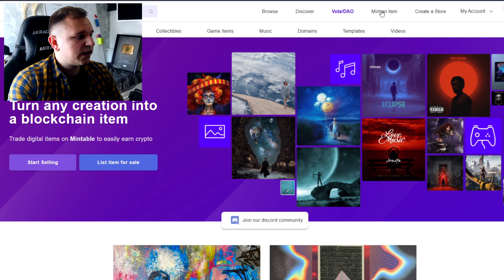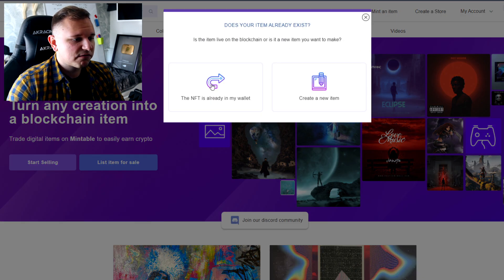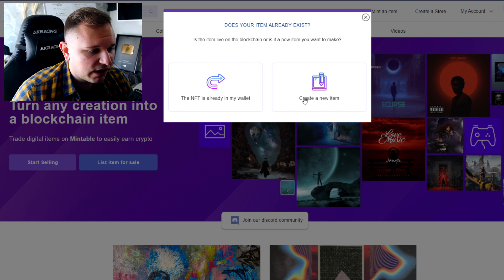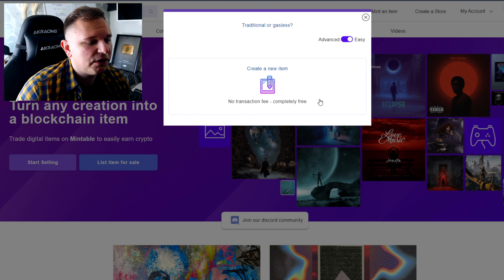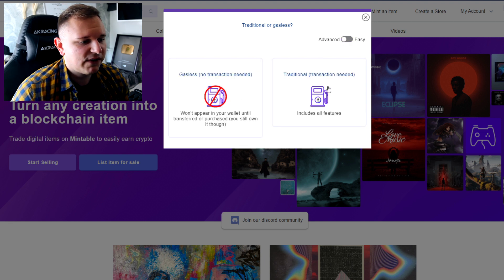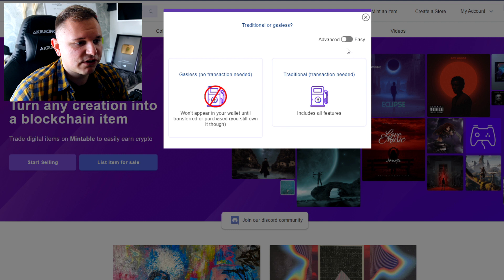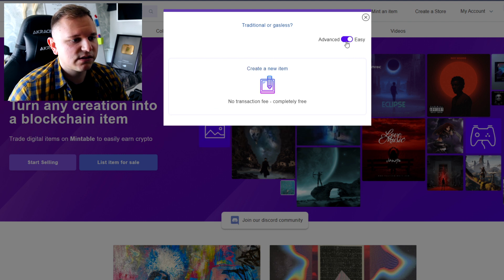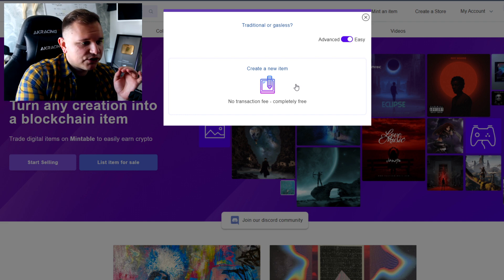Now I'll go to the button that says 'Mint an NFT.' You can choose 'This NFT is already in my wallet' or 'Create a new item.' Since we're starting out, I'll go with 'Create a new item.' You have an advanced and an easy way. The easy way is just gasless — that's really what you need, so don't even look at the advanced option.